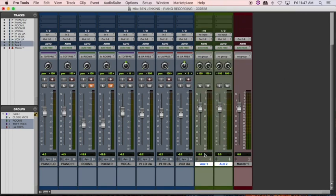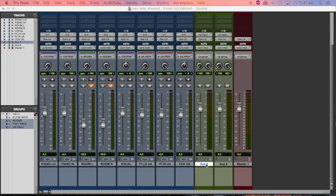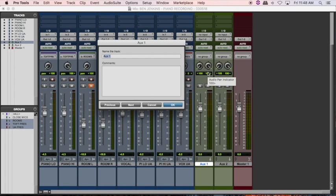The first thing I'm going to do after creating those is label them. I'm going to double-click on the existing label. I'll abbreviate headphone with HP, so this is Headphone Mix 1. Then I'm going to hit Command+Arrow to toggle to the next track — it's handy instead of having to click out — and label the second one Headphone Mix 2.